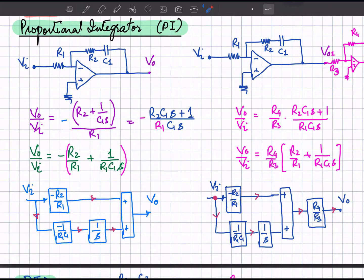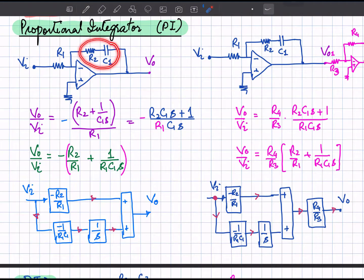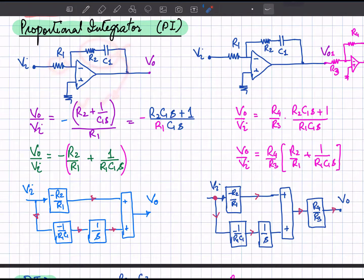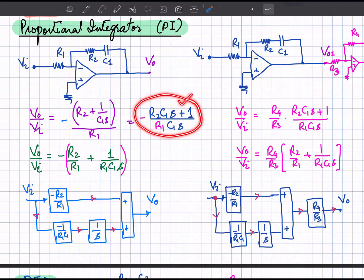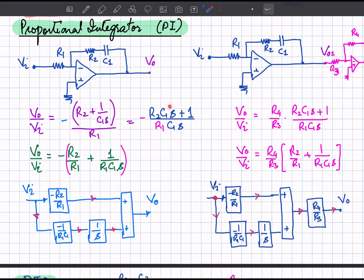Now let's discuss the proportional-integrator circuit. In the feedback path a capacitor C_1 is connected in series with R_2. The transfer function is the feedback impedance (R_2 plus 1 over C_1 s) divided by the input impedance R_1, with a negative sign for the inverting configuration. Simplifying, the transfer function separates into two parts: minus R_2 over R_1 and minus 1 over R_1 C_1 s.